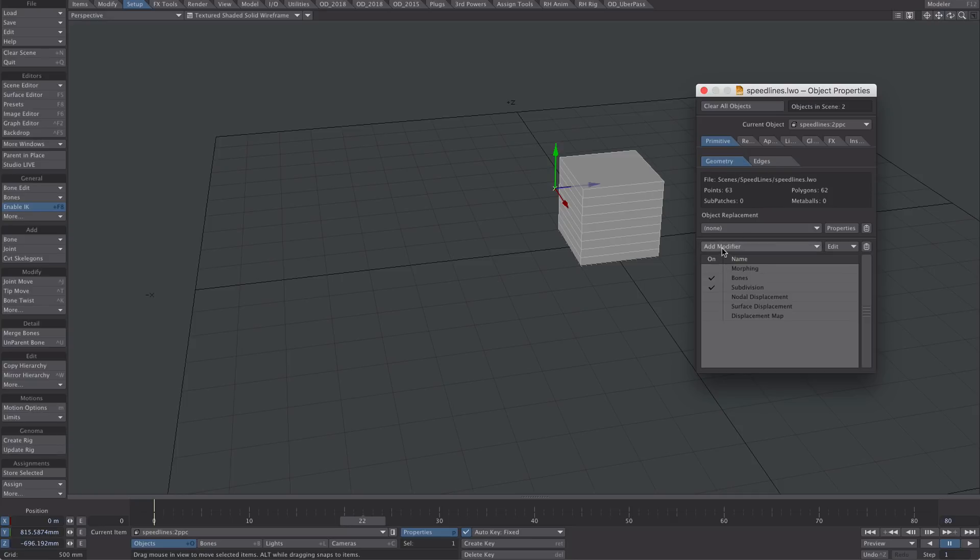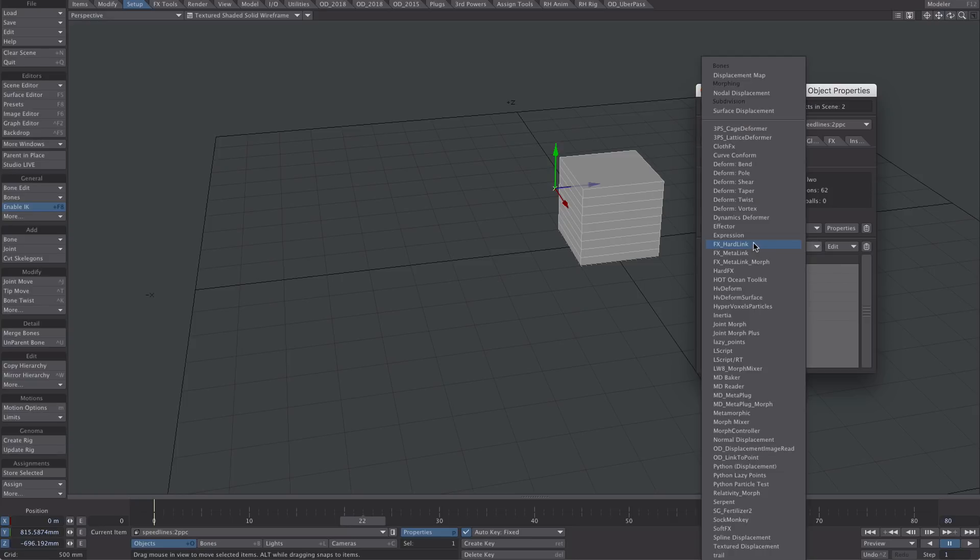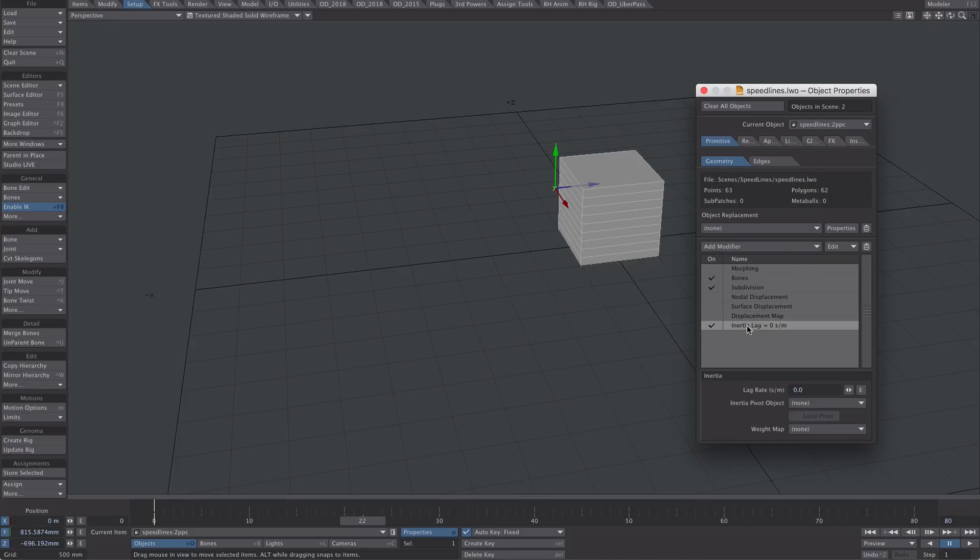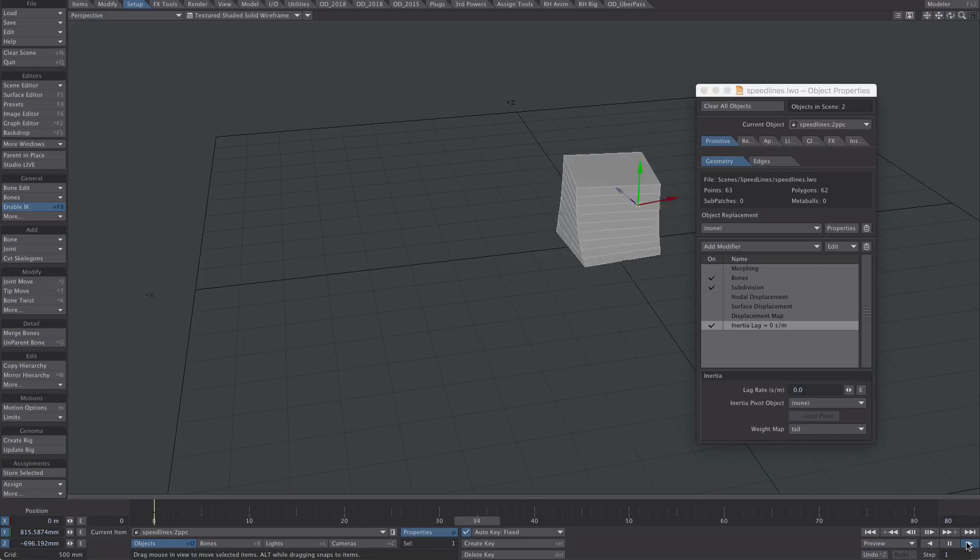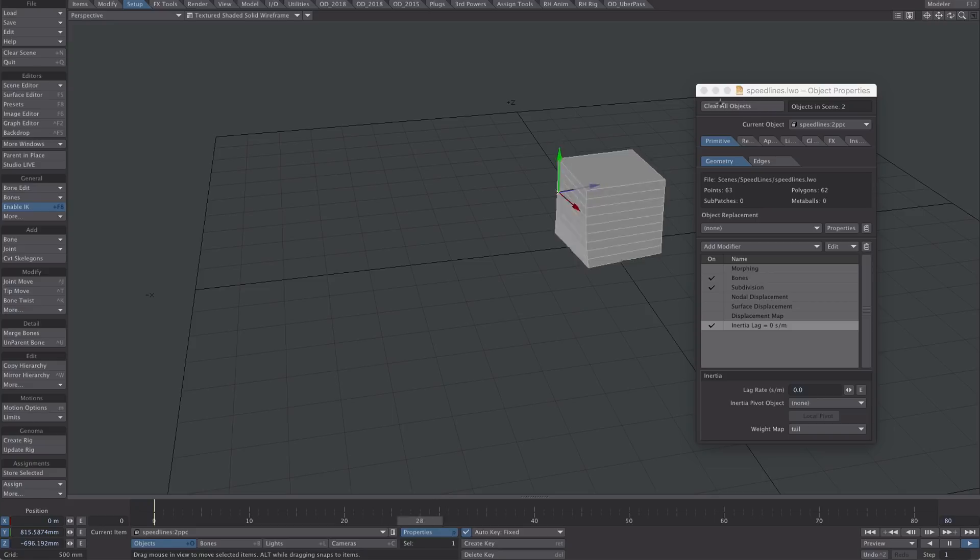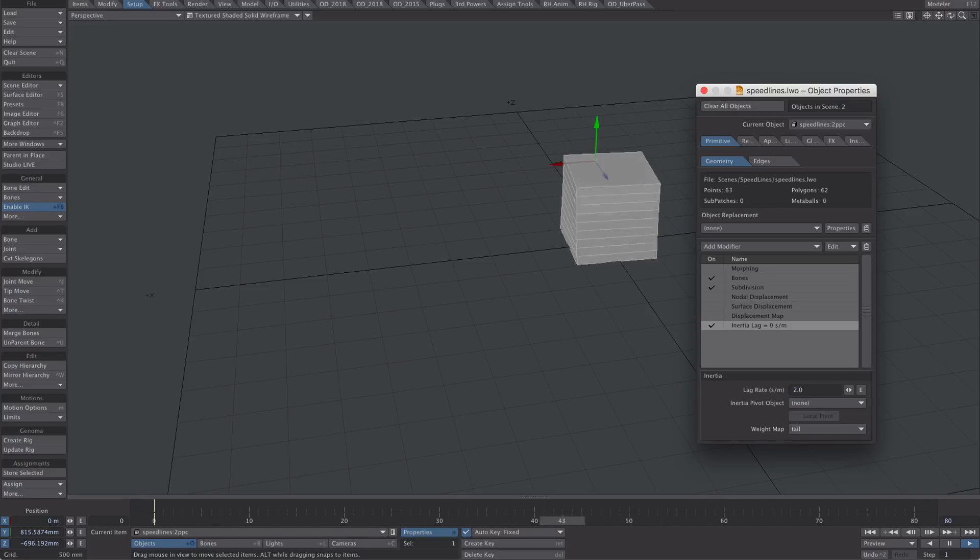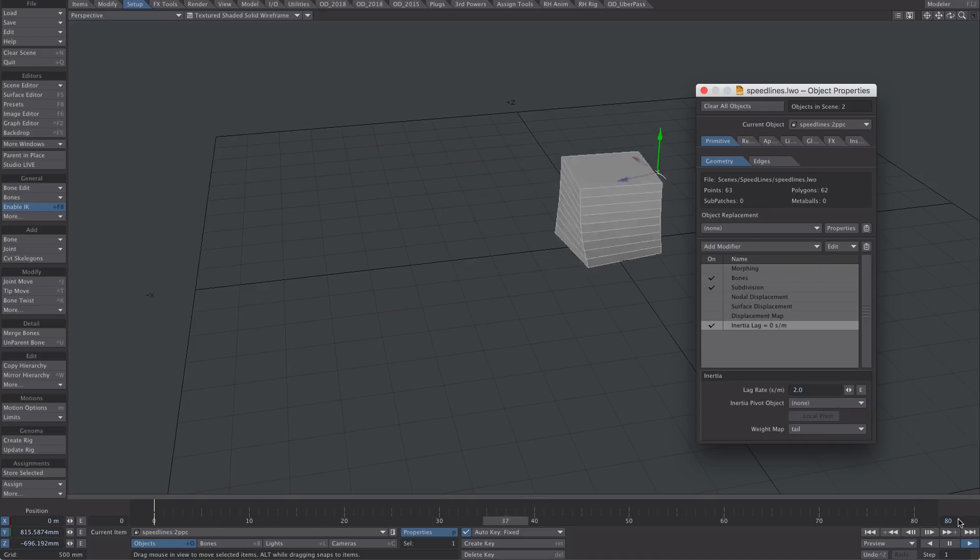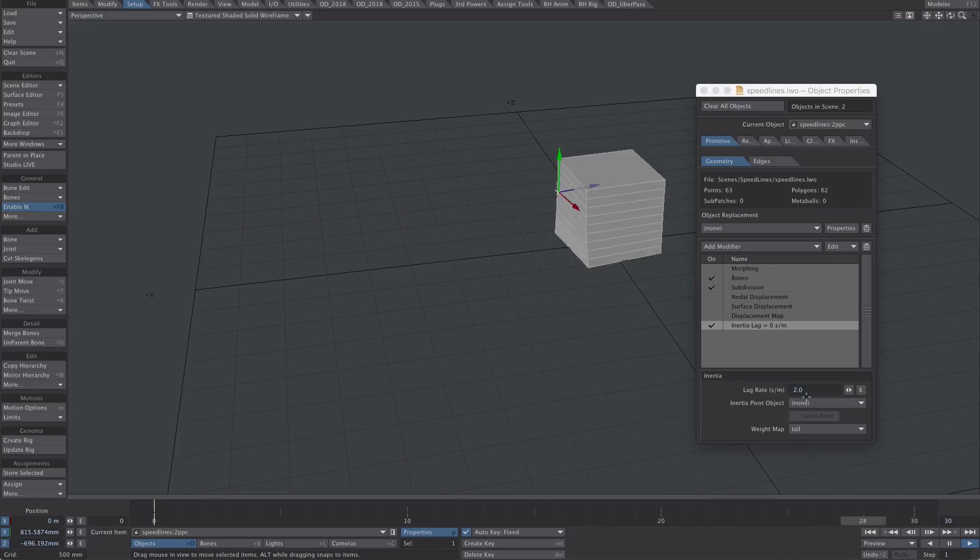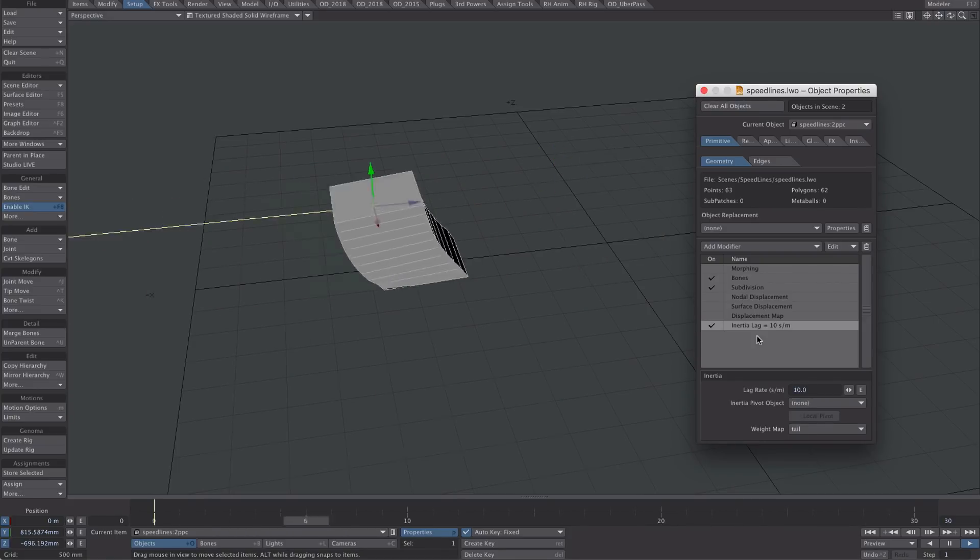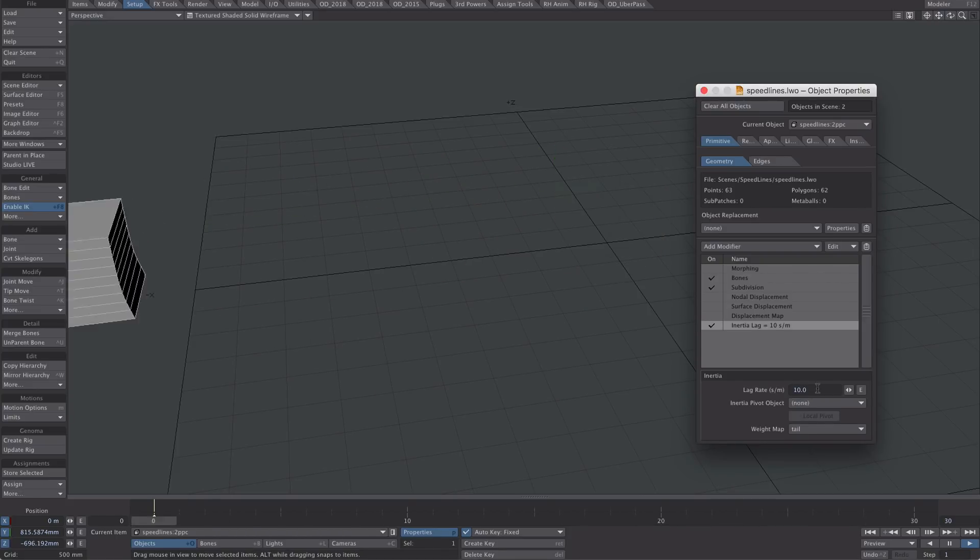We have the two-point polygon chain selected, so let's pop over to the geometry tab under properties, add modifier, and we're going to use the old inertia plugin, which I have mixed results with most of the time, but it works great with a two-point poly chain like this. Let's select our tail weight map and press play. You'll notice nothing happens. That's because we need to give it an input value here. An input of two. Let's crank that all the way up to a value however you see fit.